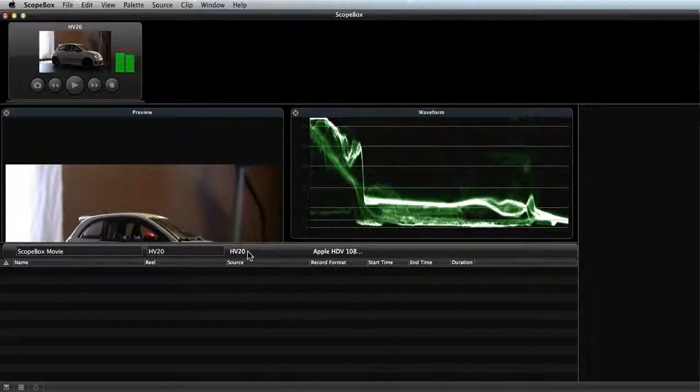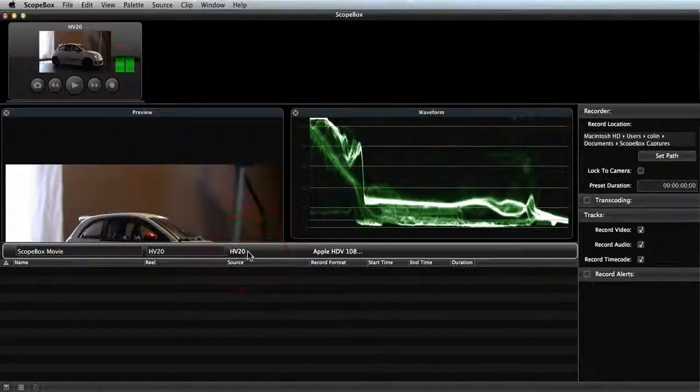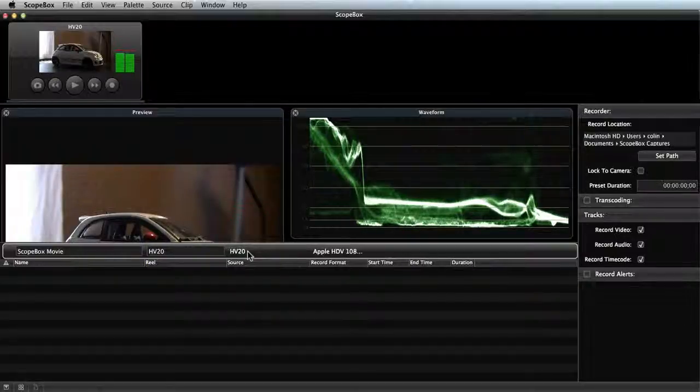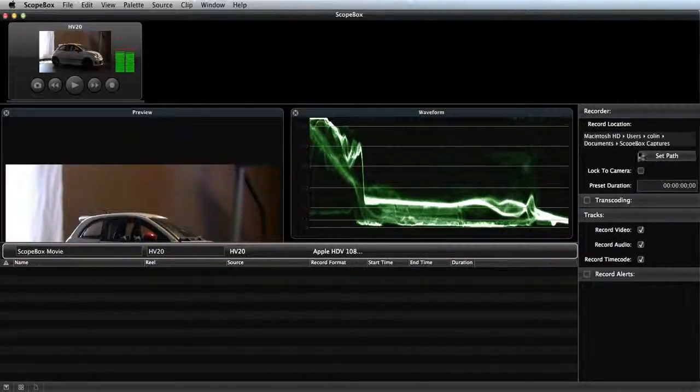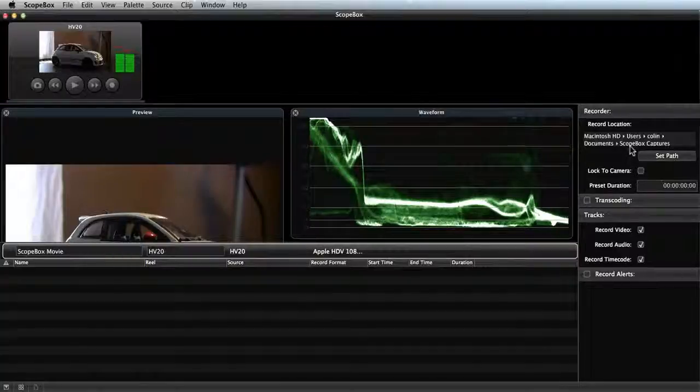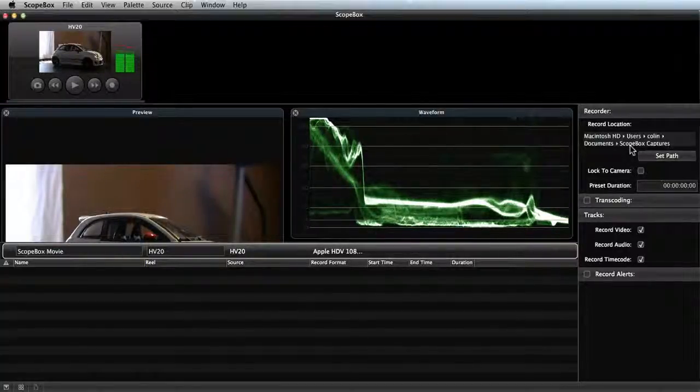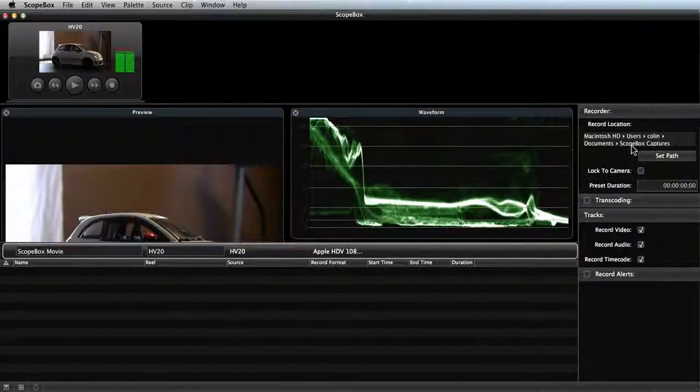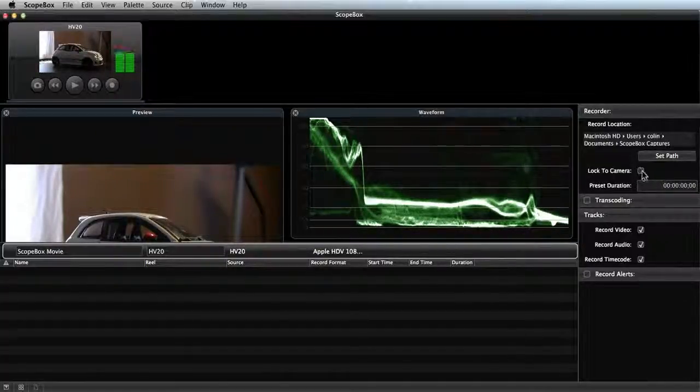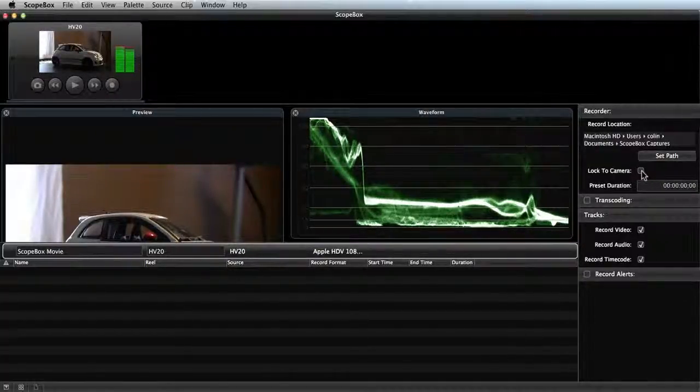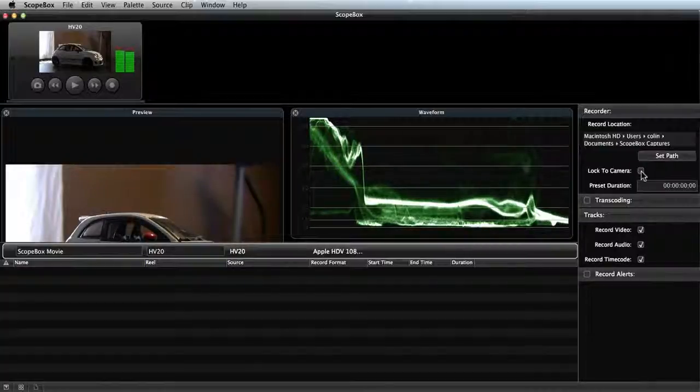If I click on it to highlight, I'm going to get a variety of options related to this recorder. I can set the folder that I'd like to store my files in, or I can go into the preferences and set the default. I can use the lock to camera button with some cameras to control ScopeBox's recording from the record button on the camera.